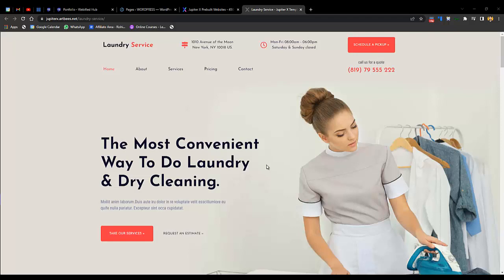Hello guys, this is Khadeen and you are watching Grow with Khadeen. In this video I will be sharing with you how you can create a website for a laundry business without coding.